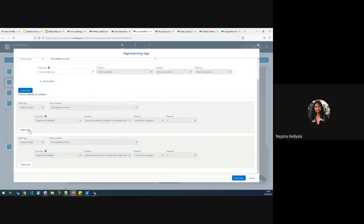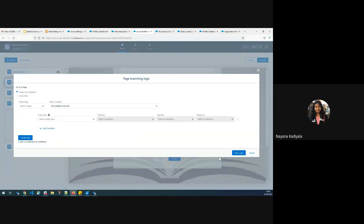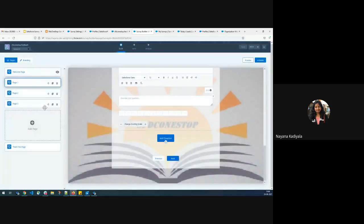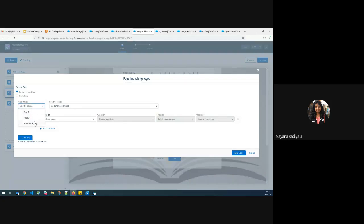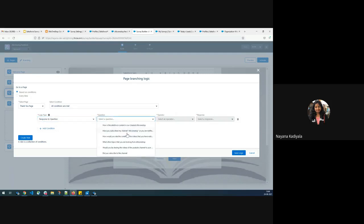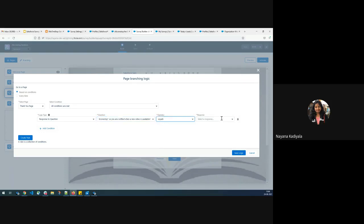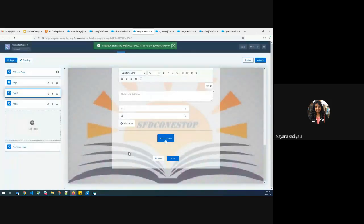There is also something called page branching logic. I will delete the existing rules and create a new rule. I will create page branching logic for page two — I want it to go directly to page three, the thank you page. The display logic would be: if somebody answers 'Have you subscribed my channel?' as Yes, I want to directly jump to the thank you page. Page branching logic is basically branching between different pages — from page one you can jump directly to the thank you page or page three — how the redirection should happen is all implemented in the page branching logic.